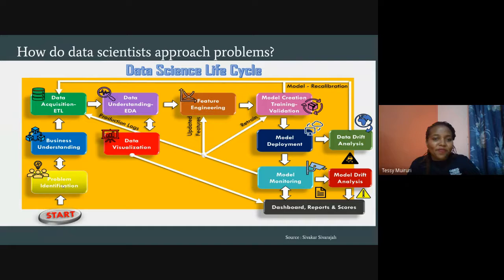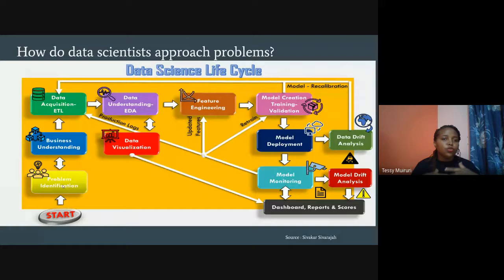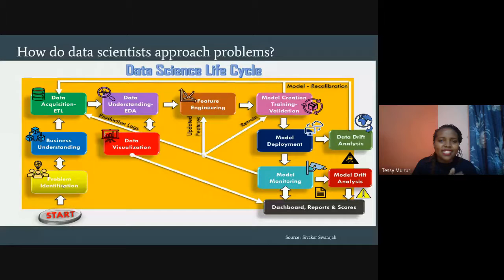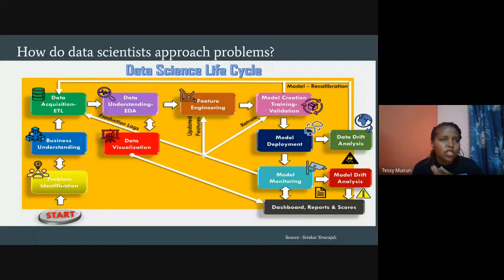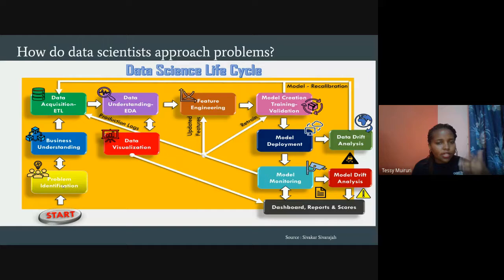After collecting and cleaning data, you need to understand it through Exploratory Data Analysis — EDA. This is a mandatory step whether you're doing data analysis or data science. You look at the distribution of the data and its different features. At this point, you can go in two directions: feature engineering for machine learning, or data visualization for descriptive analytics.